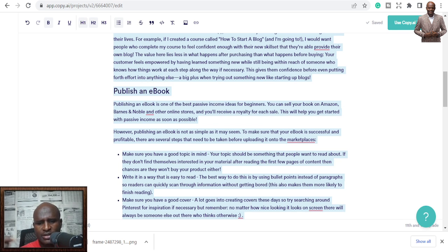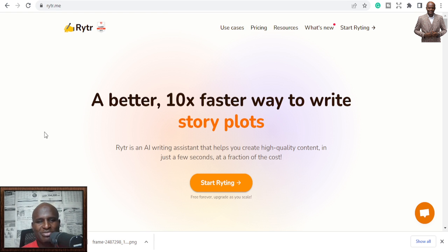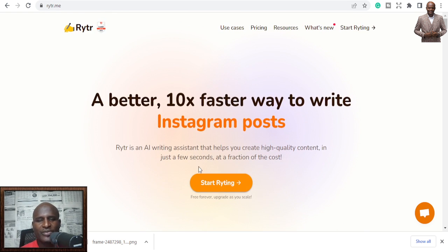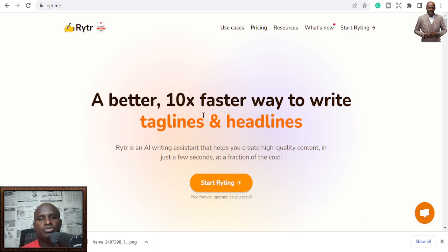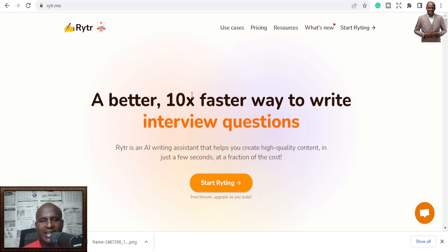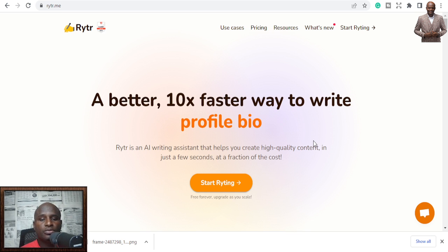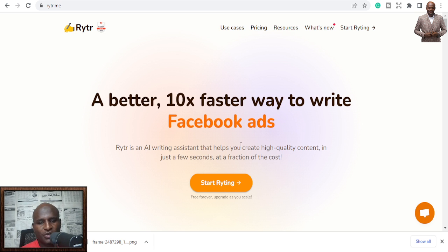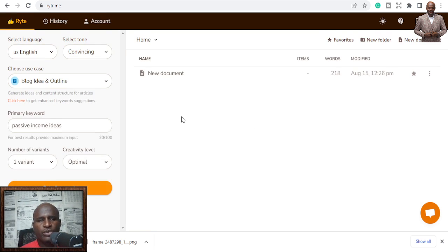The second tool is Rytr — rytr.me. It's also a writing tool: 'Start writing, it's free forever, upgrade as you scale.' A better, 10x faster way to write interview questions, summaries, reviews, profile bios, emails, blog posts, Facebook ads, landing pages — you can write all of that.